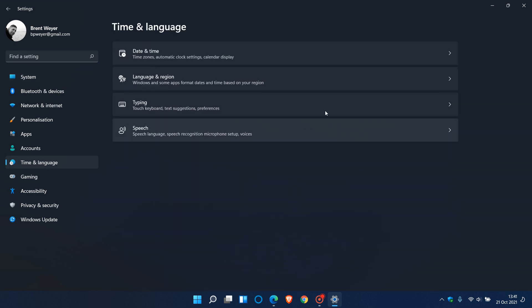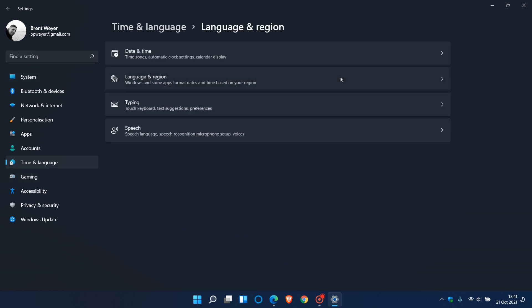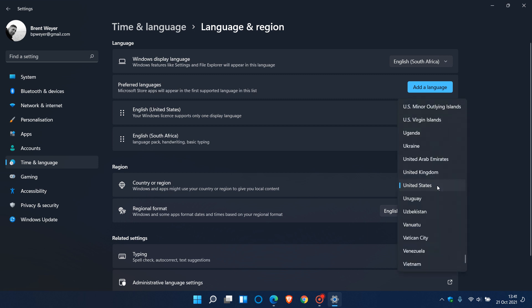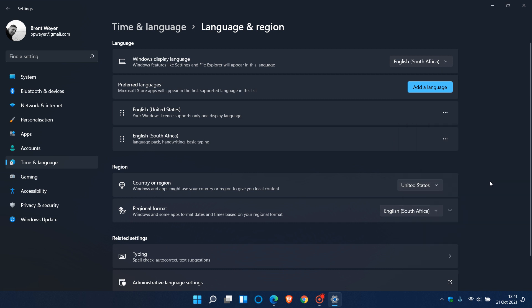under time and language, language and region, you need to check that your country or region is set to the United States, otherwise this will not work correctly. Your PC's region must be set to the United States.